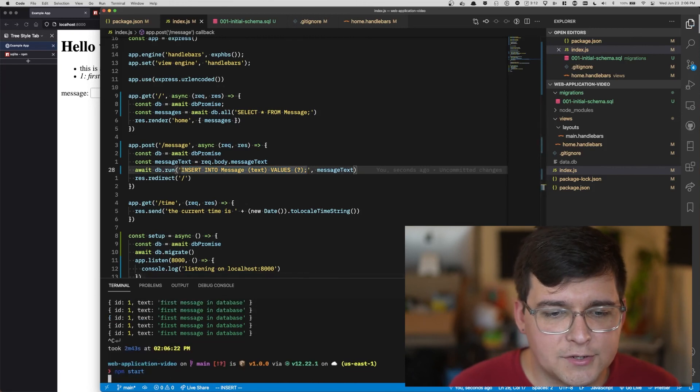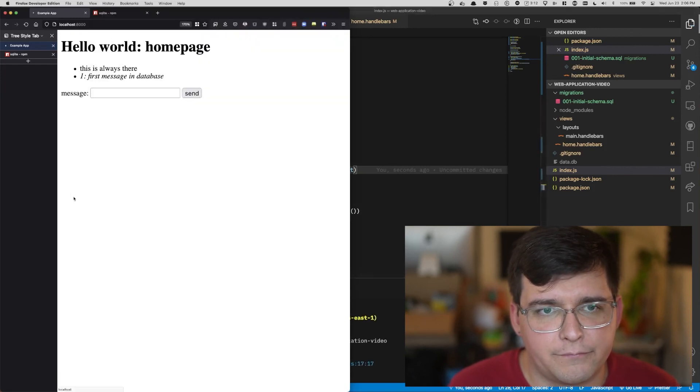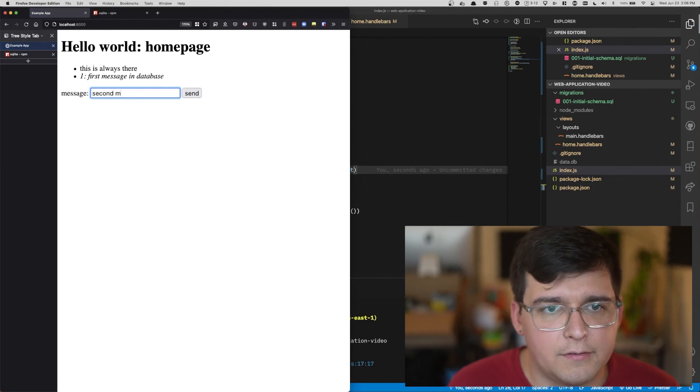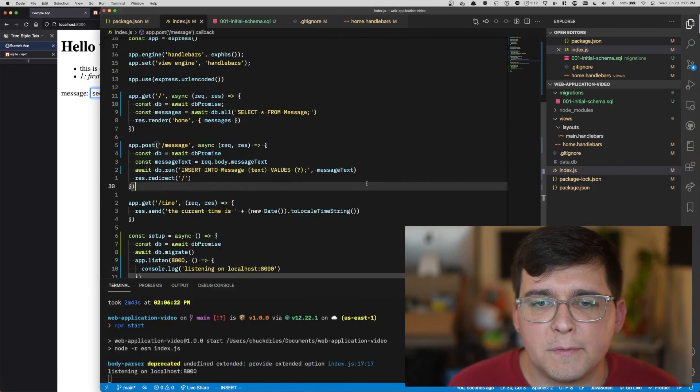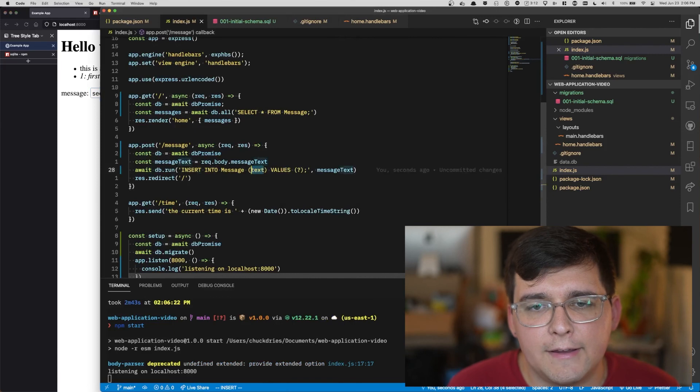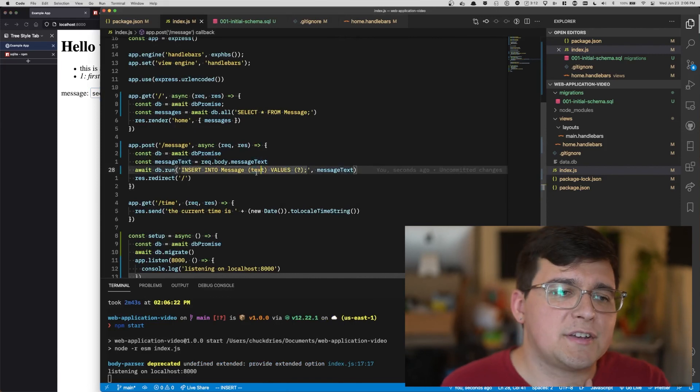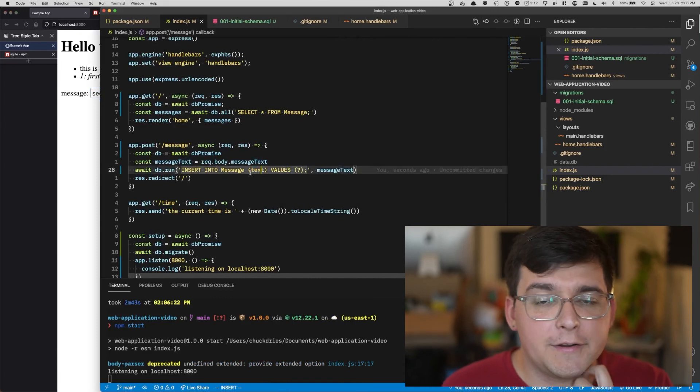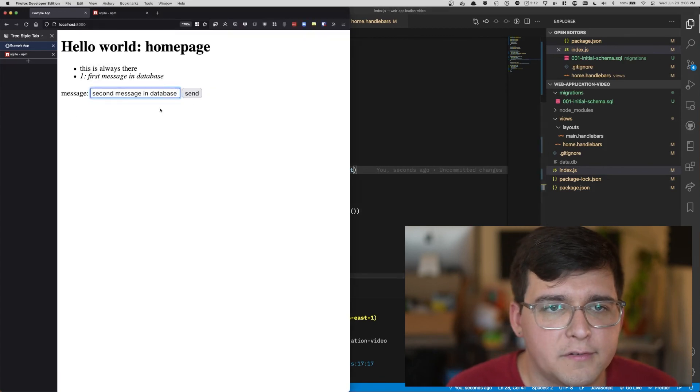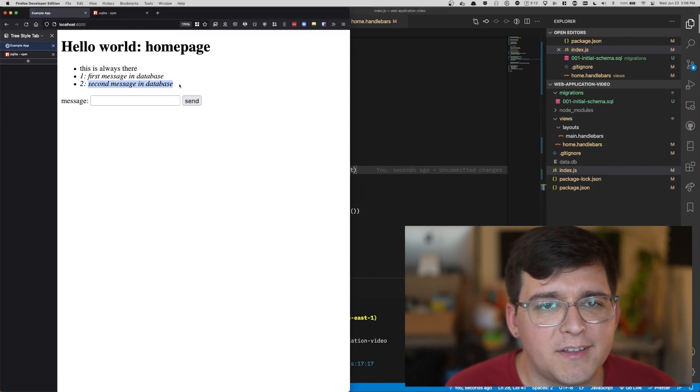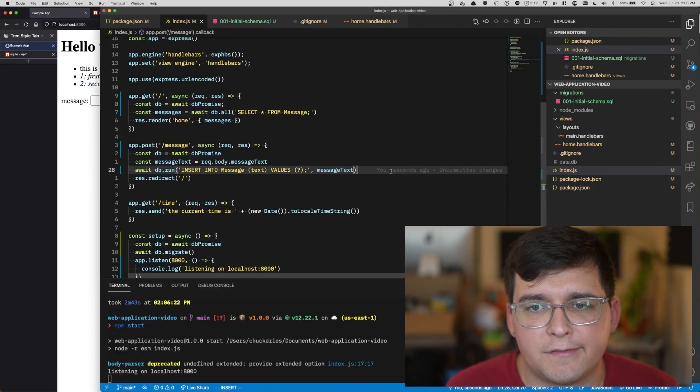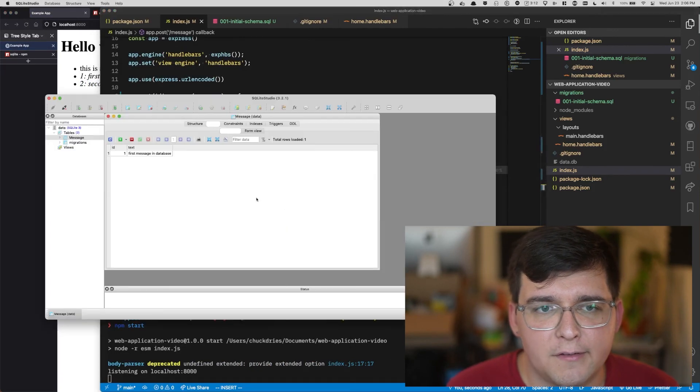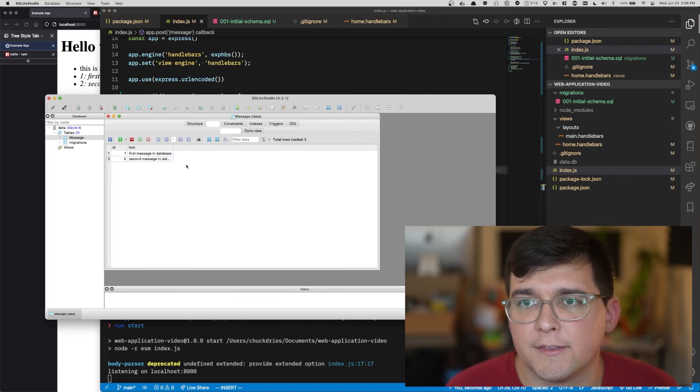Second message in database. You'll notice we didn't specify the ID column, because I mentioned before, if you have an integer primary key, SQLite will increment that for you. So when I hit send, I'll get an ID of two and the second message in the database. And if I go back to SQLite and I refresh, you'll see we have that second message in the database.